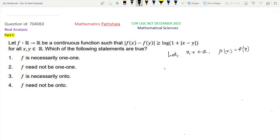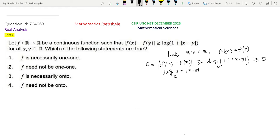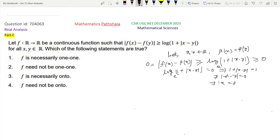Put f(x) = f(y) into the given inequality, which holds for all x, y in ℝ. We get |f(x) - f(y)| = 0 ≥ log(1 + |x - y|). Since log(1 + |x - y|) is non-negative (as 1 + |x - y| ≥ 1), we must have log(1 + |x - y|) = 0. This gives 1 + |x - y| = 1, so |x - y| = 0, meaning x = y. Therefore f is one-one.